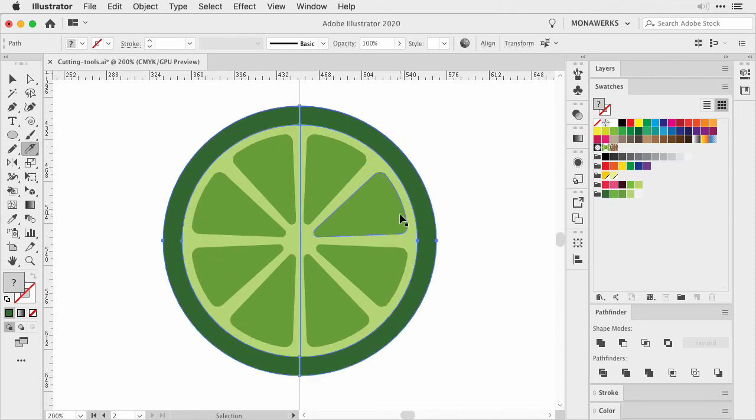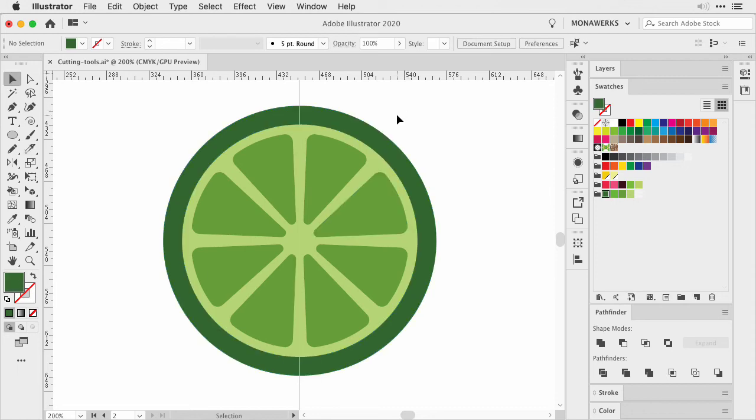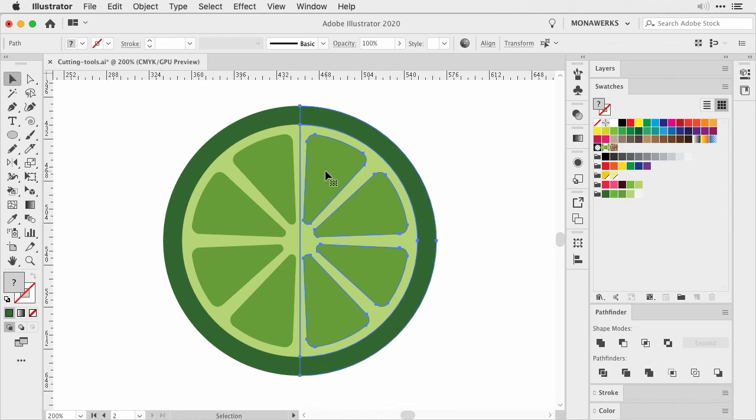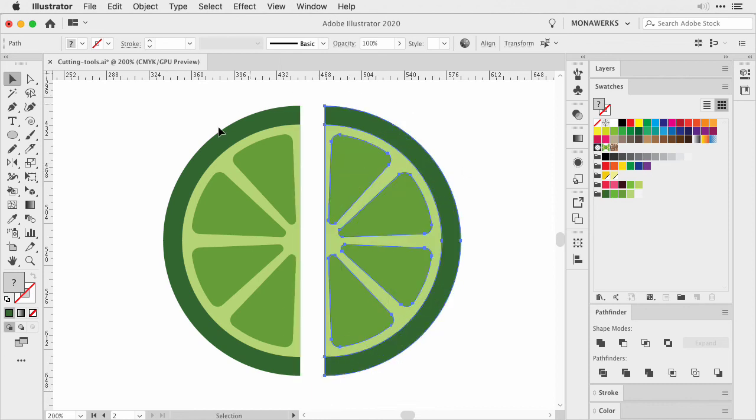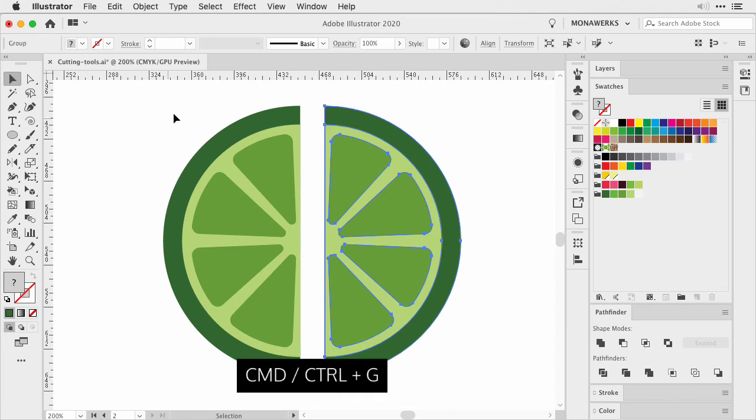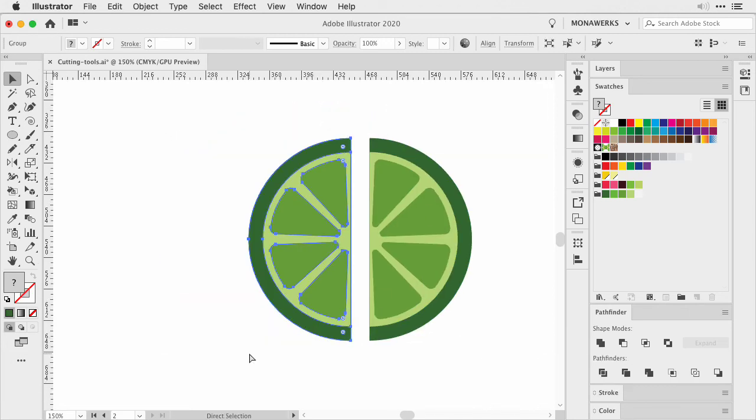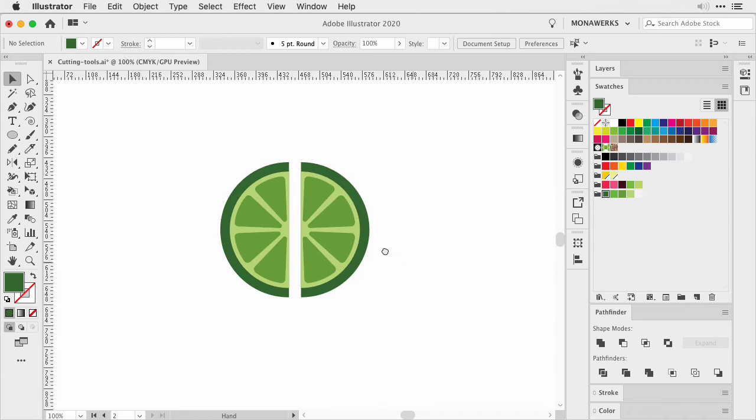Now when I zoom in, we have cut the slice in half. It might not look like it, but if I select my right side and move it out of the way, I have cut our lime slice and I did not have to close any paths. Now I can just group it and I have two lime slices.